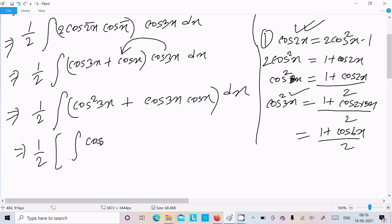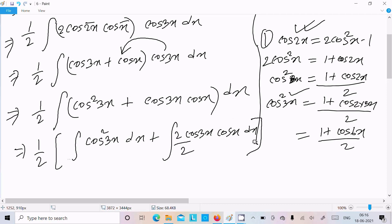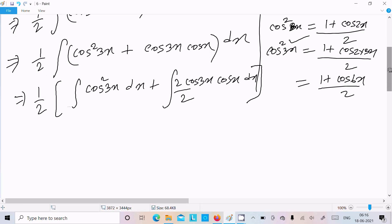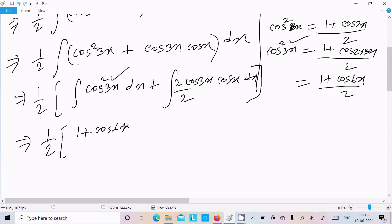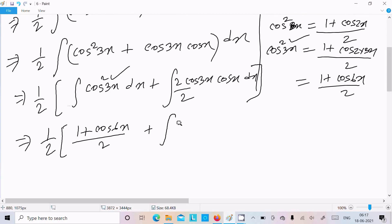Now separating, we have: integration of cos²3x dx plus integration of cos3x · cosx dx. We multiply 2 in numerator and denominator again. For the first part we write (1 + cos6x)/2, and for the second part we again use the formula 2cosA · cosB = cos(A+B) + cos(A−B) to handle the cos3x · cosx term.